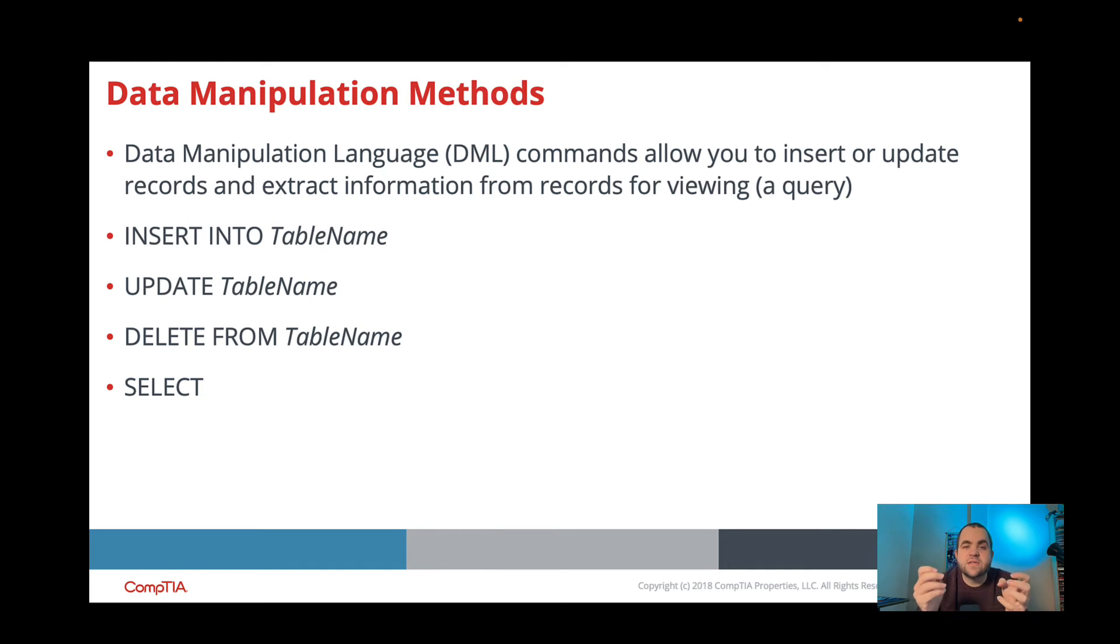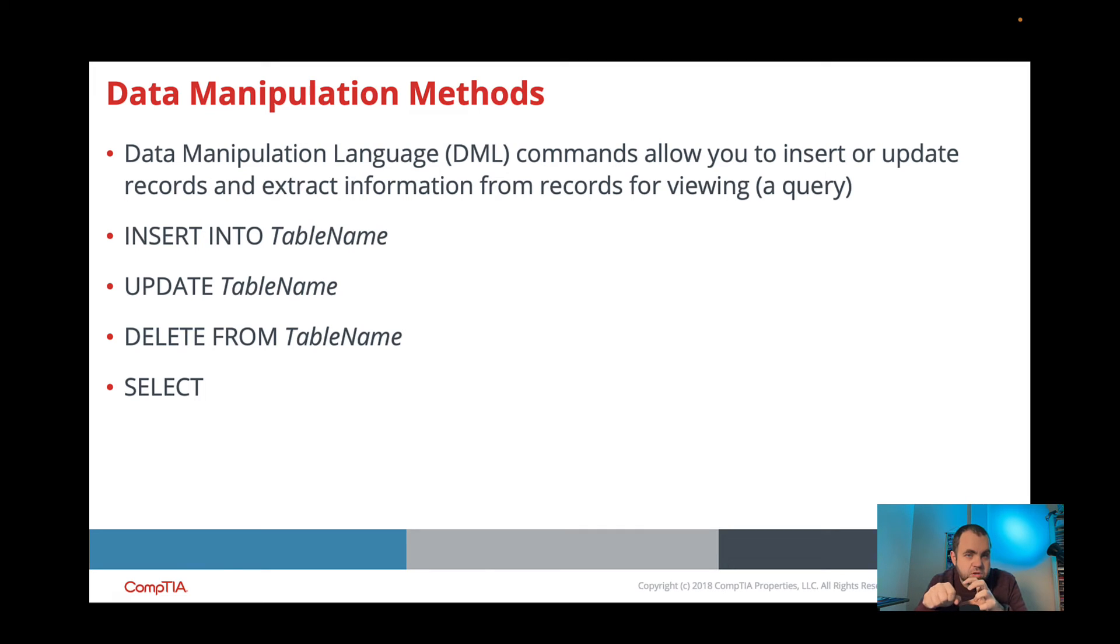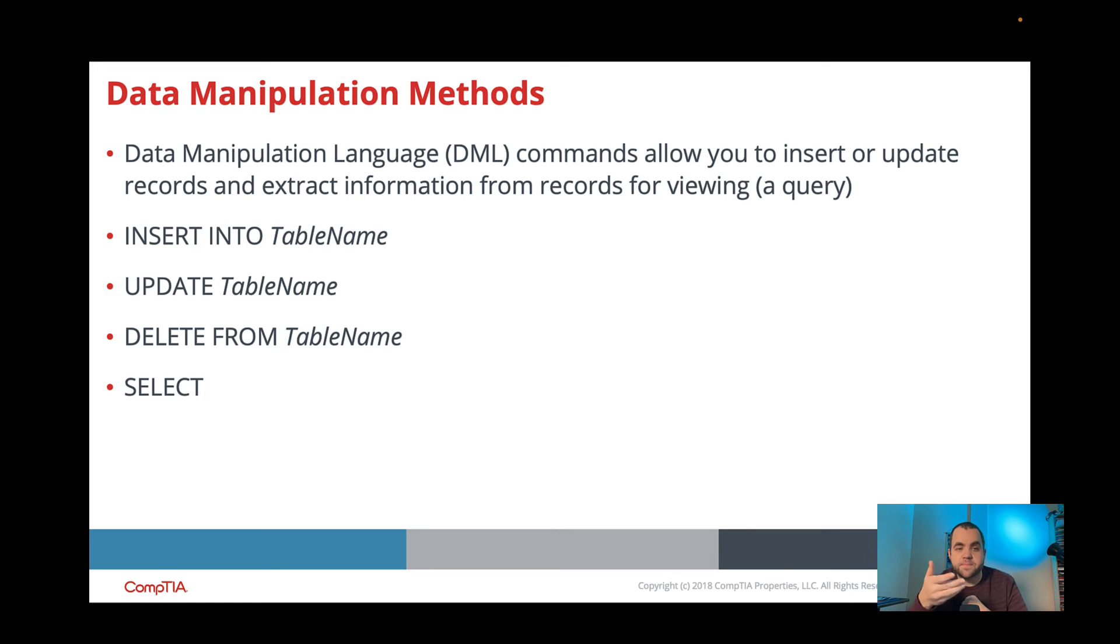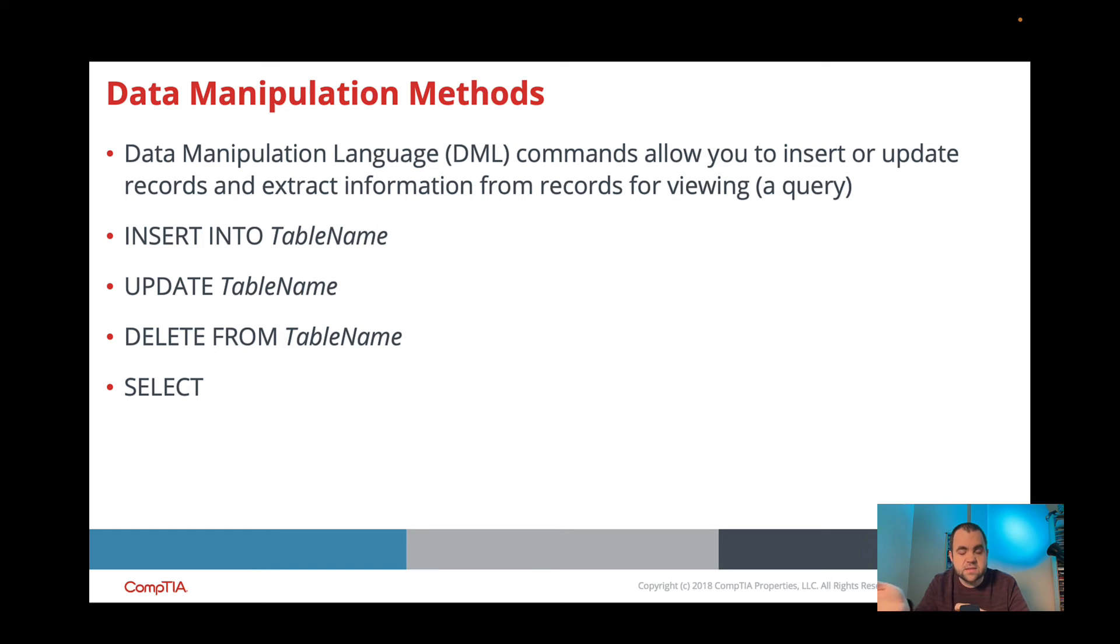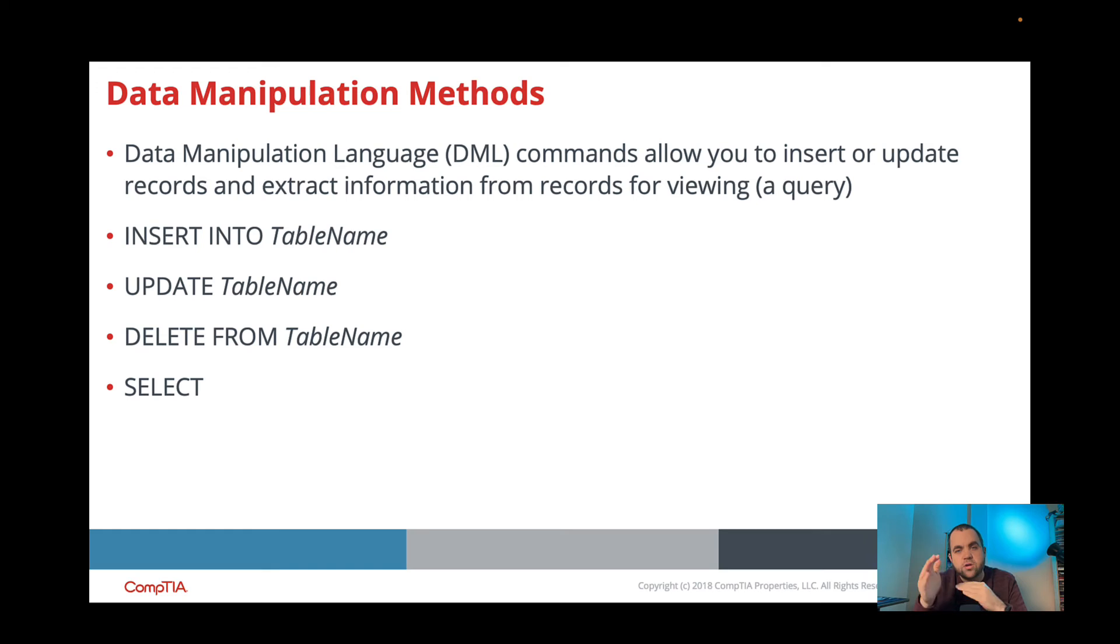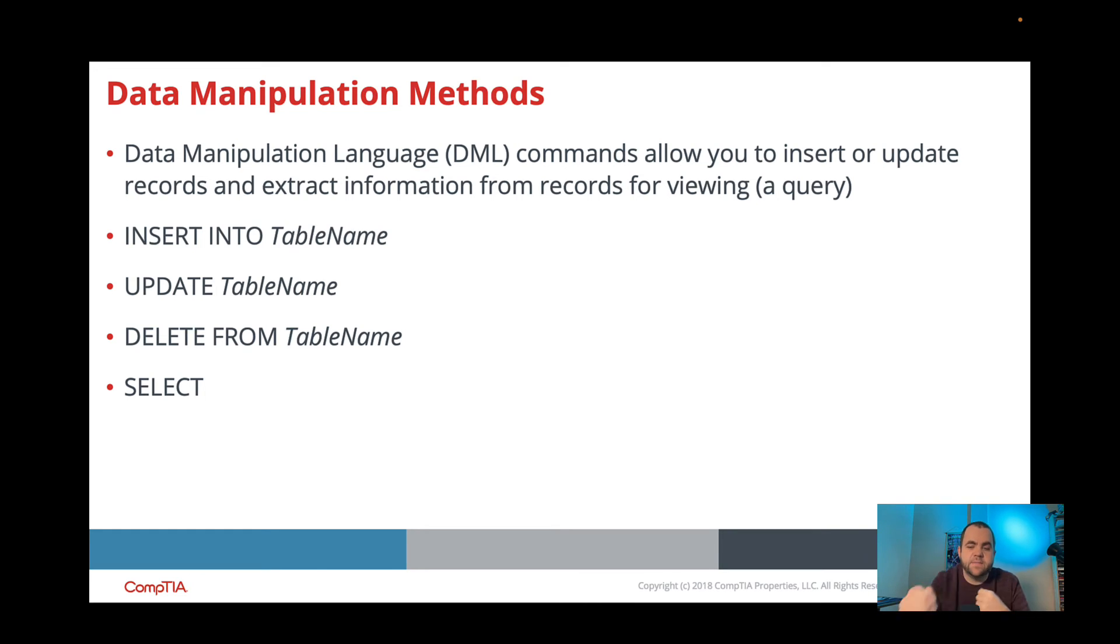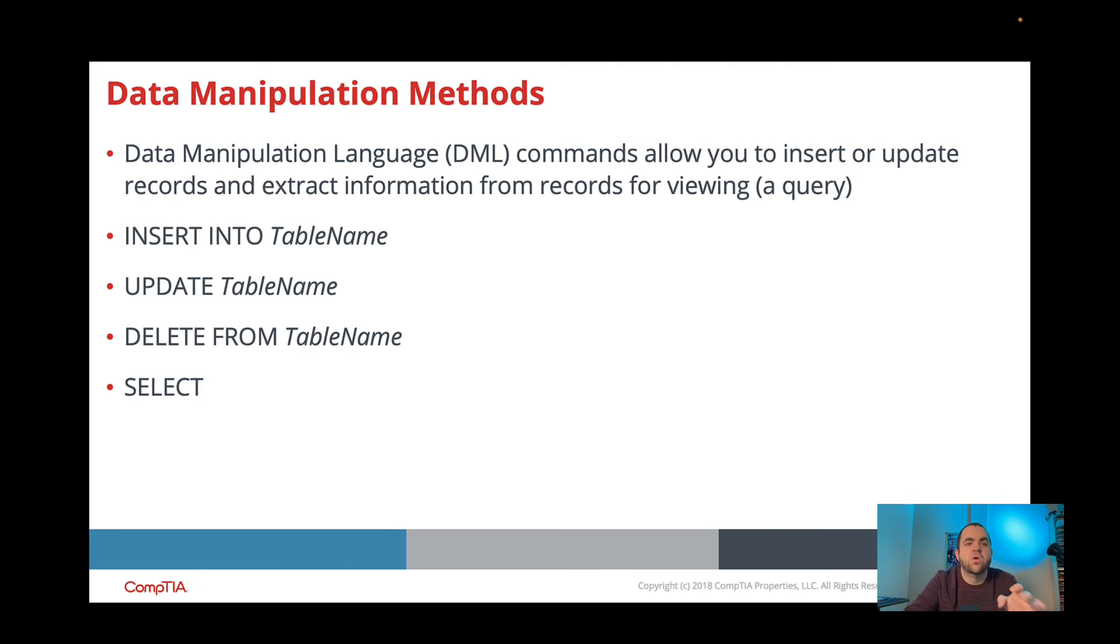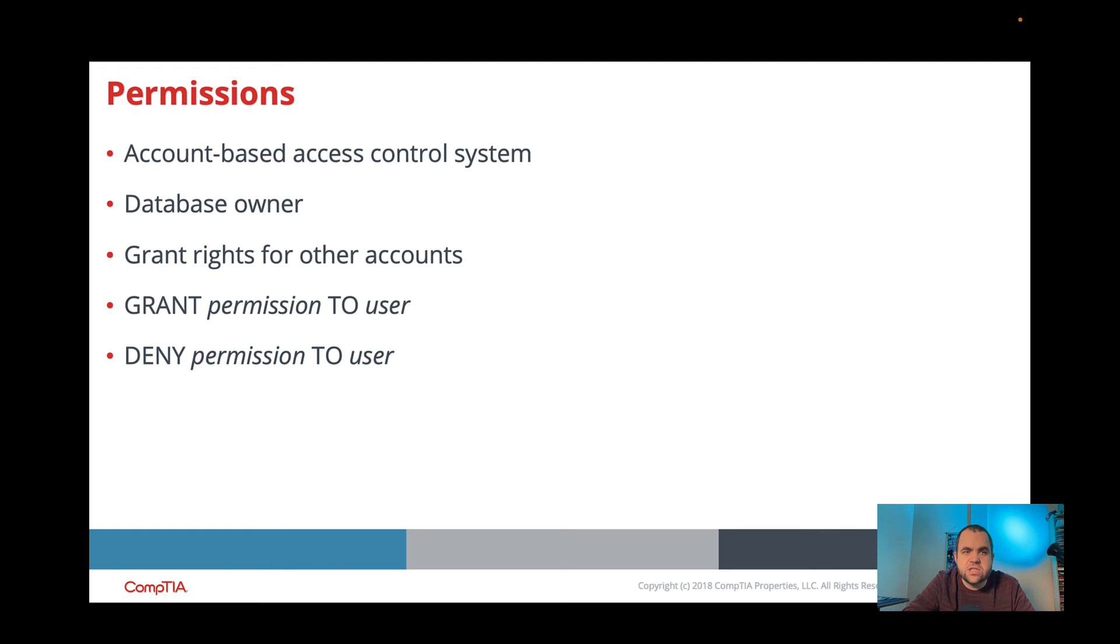Whereas our DML, which is our Data Manipulation Method, this is how we're actually going to make changes to the records or get information from those records by using a query. So in this case, we are going to insert into table name pets, update table name, update pets, delete from pets, or select pet from table pets. And then it'll loop through and we can find all the individual records within the pets database or the pets table within that database. So DDL is how we actually create our container, where the DML is the actual Data Manipulation Language, where we're actually making changes to that data.